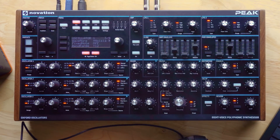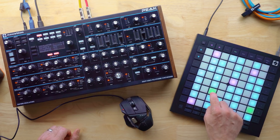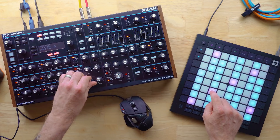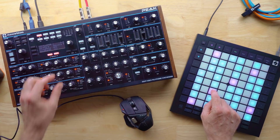The first one there says Noisia. Over here it says Live Edit — when I click this on, anything I do in this wavetable editor automatically talks to the Peak and you can, in real time, hear what you're doing to the wavetables and which wavetables you've selected, which is really cool. So here is our pure wavetable with this bass growler one.